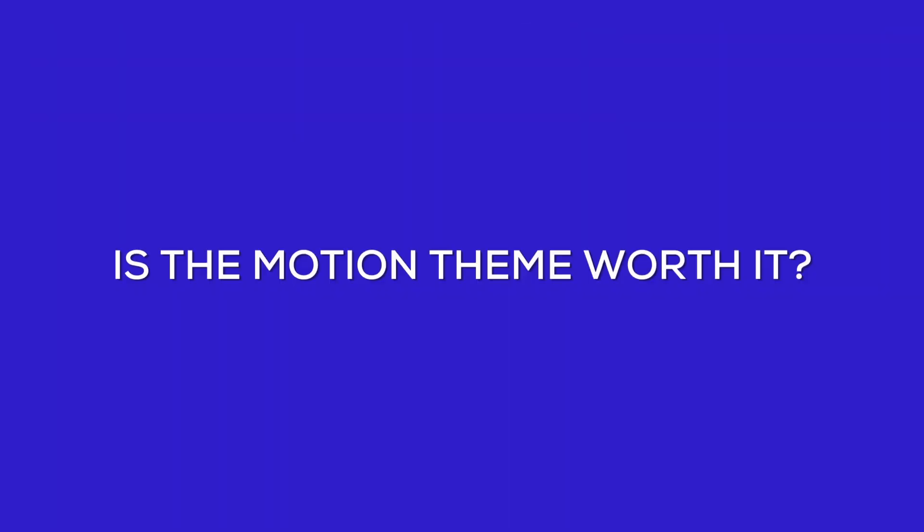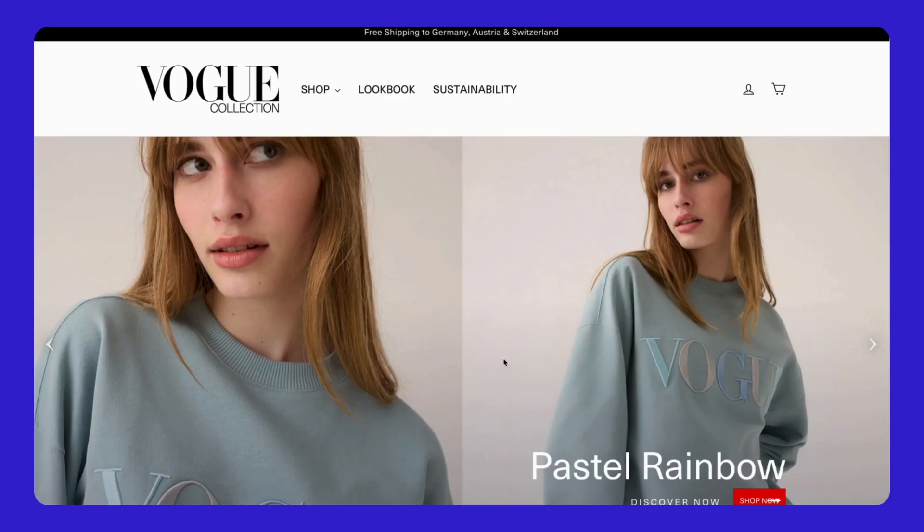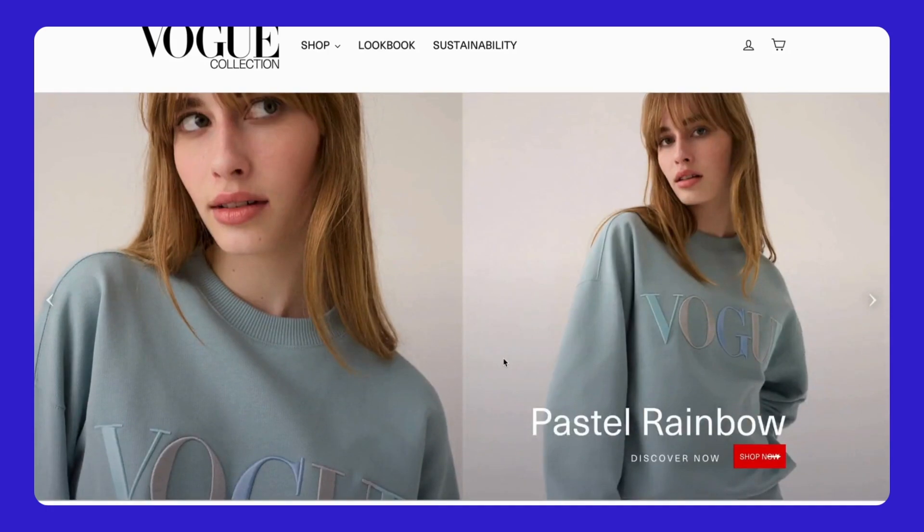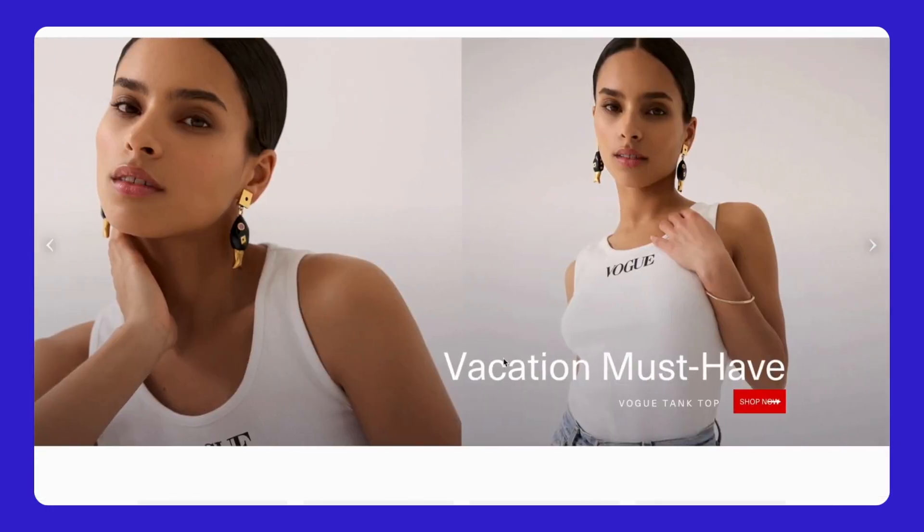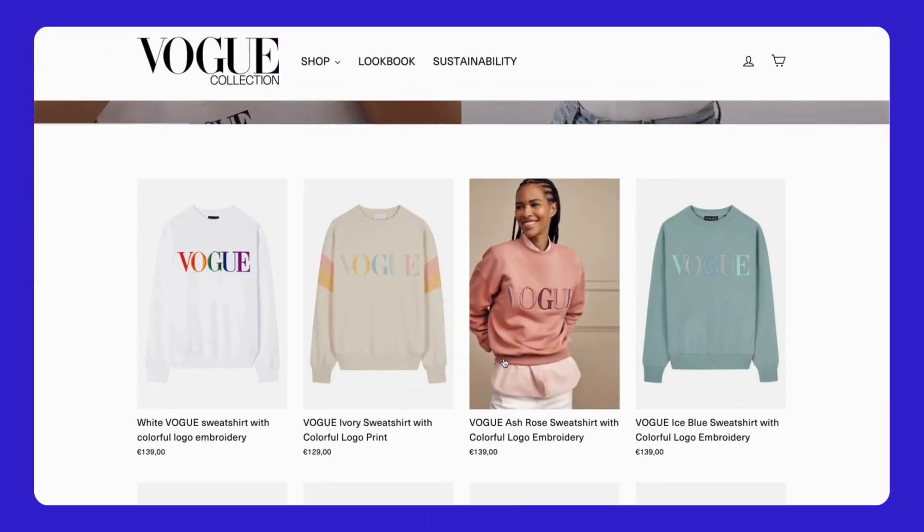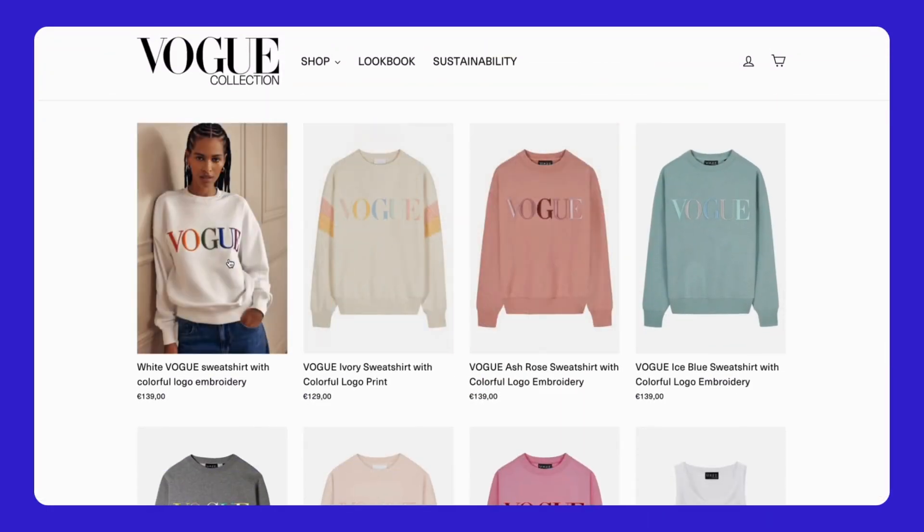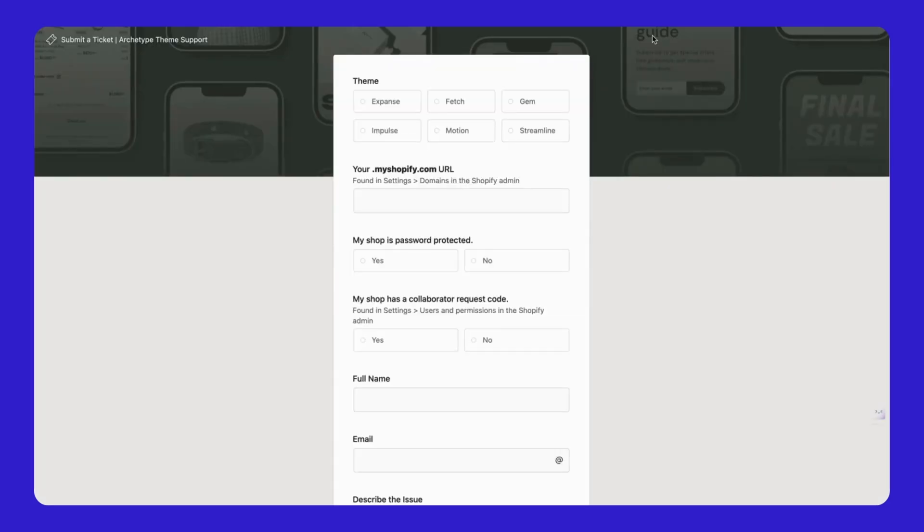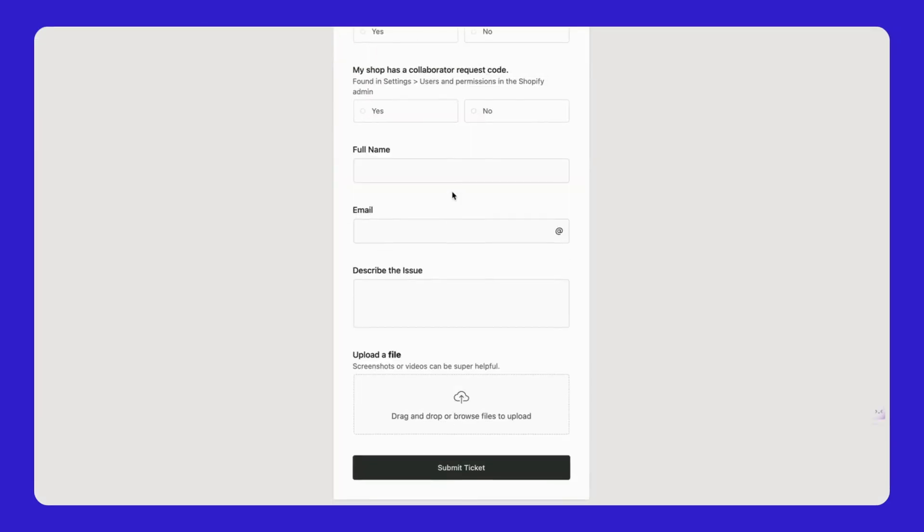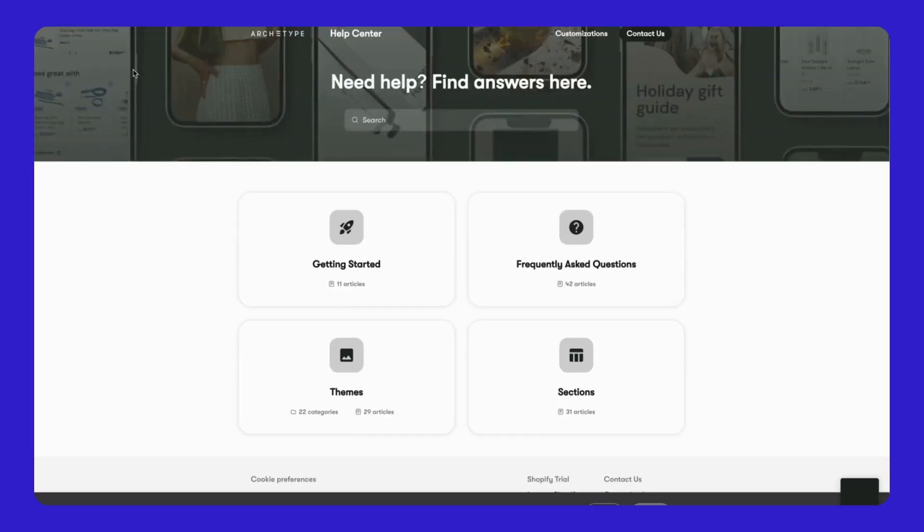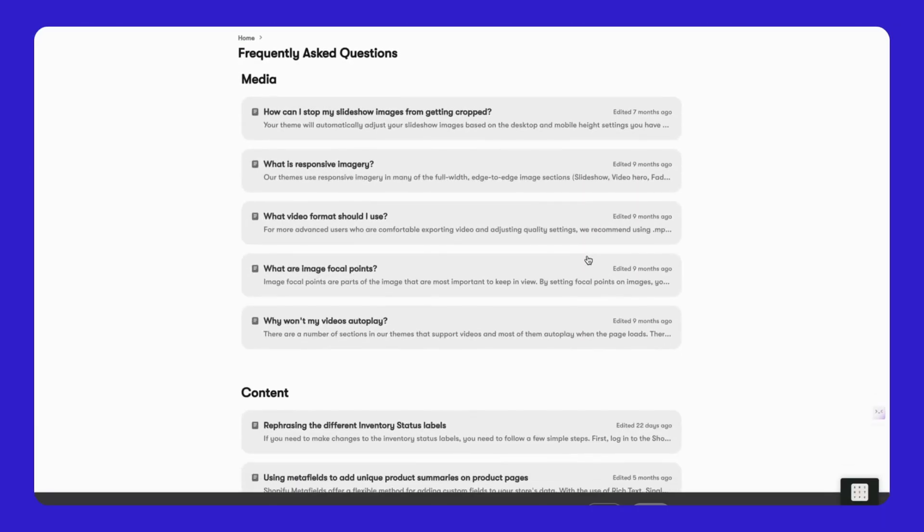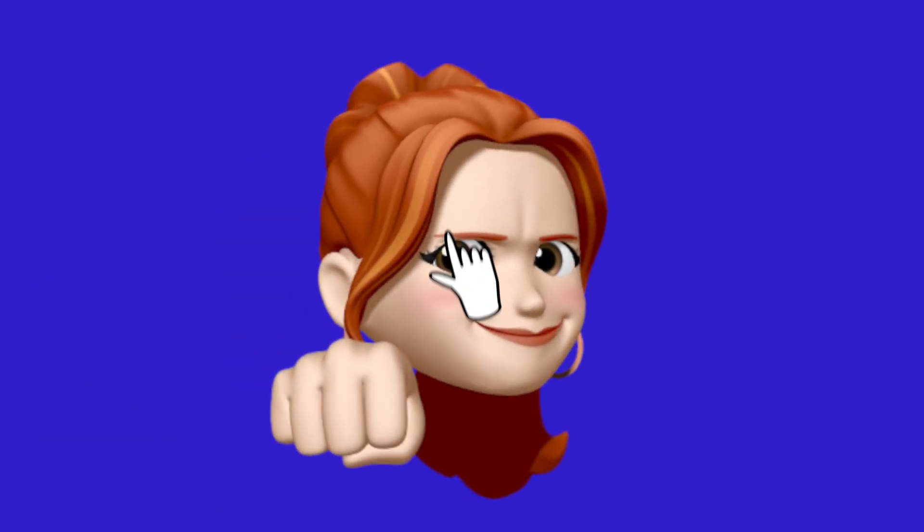Is the motion theme worth it? In my opinion, the motion theme is definitely worth considering. For its price, it offers great value, giving you essential features that help grow your business and make your store unique. If you have any questions or issues, the theme developer's support team is always ready to help via email. You can also find answers on your own in the FAQ section. So, what do you think? Is the motion theme right for your store? Leave a comment to let us know.